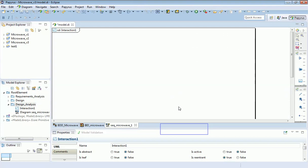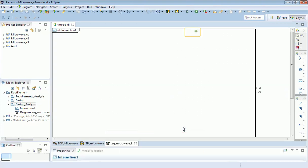There's my sequence diagram, blank canvas.